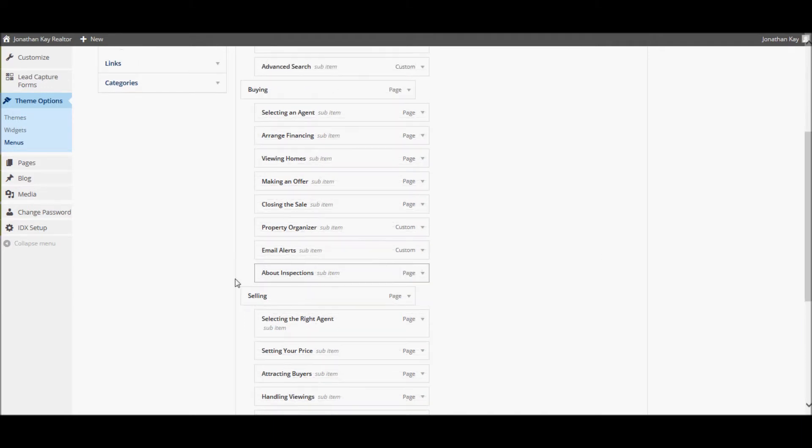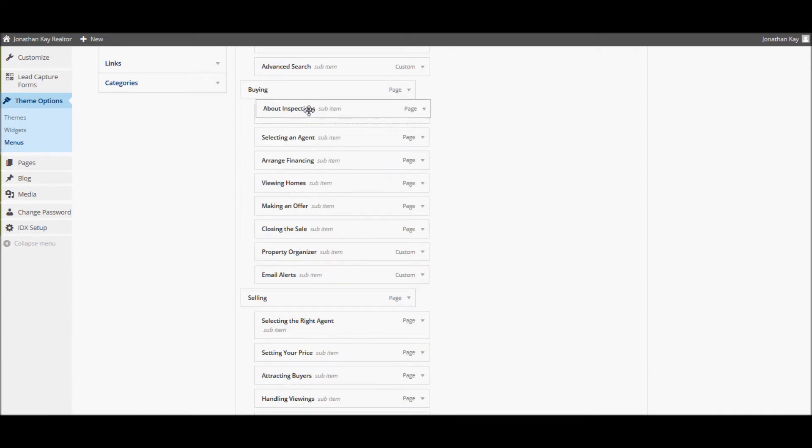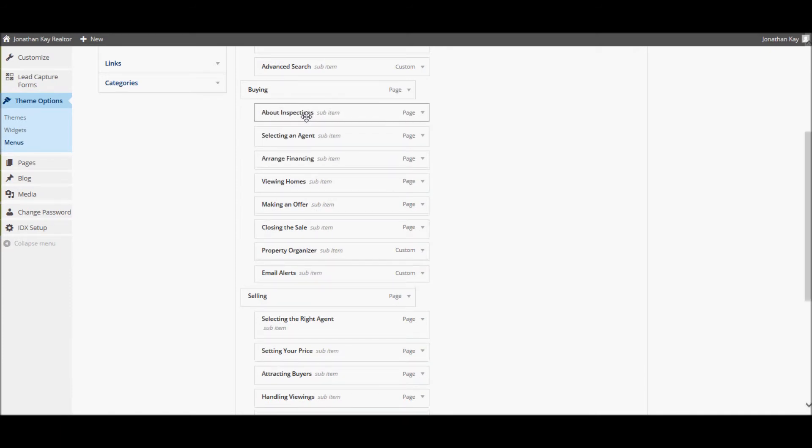For instance, if I wish to take my new About Inspections page and drag it directly under the Buying menu, I click it, hold it, and drag it above the Selecting an Agent page.